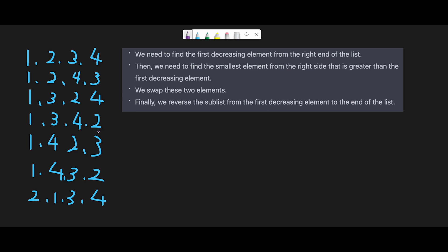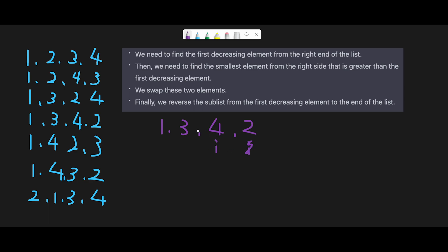Let's take 1 3 4 2 as an input array. Following the algorithm, first we need to find the first decreasing element from the right end of the list. We start from the last and move left. At index with value 2, the next number is 4 — not decreasing — so we move on. Then we check 3, which is decreasing compared to 4, so 3 is the first decreasing element and we stop here.